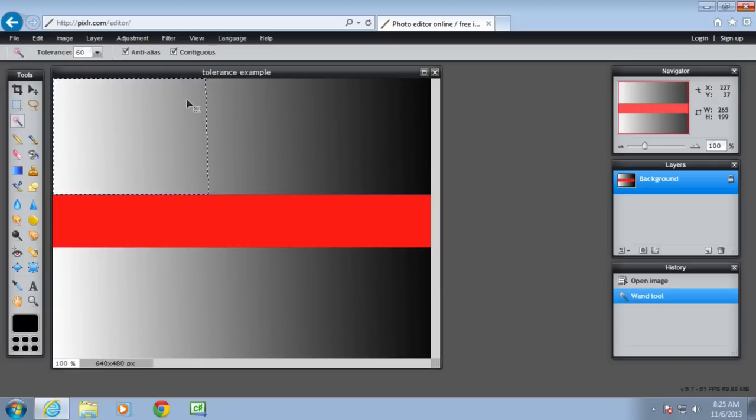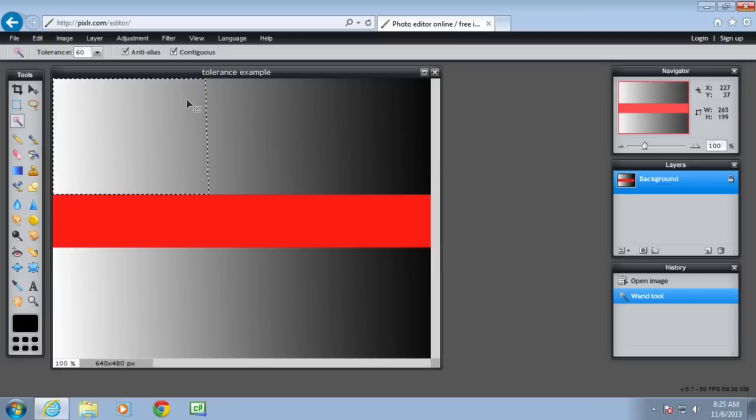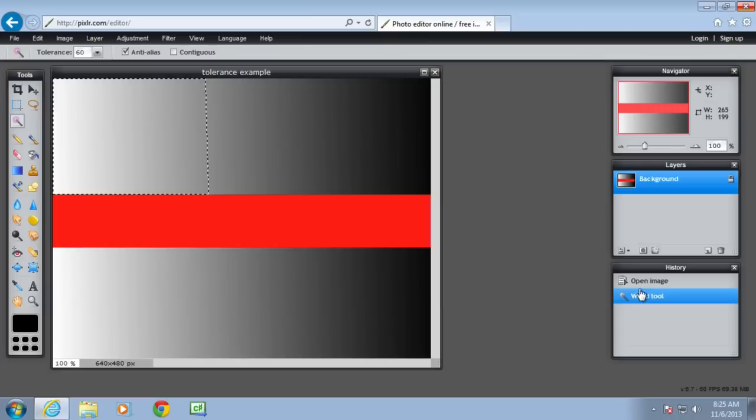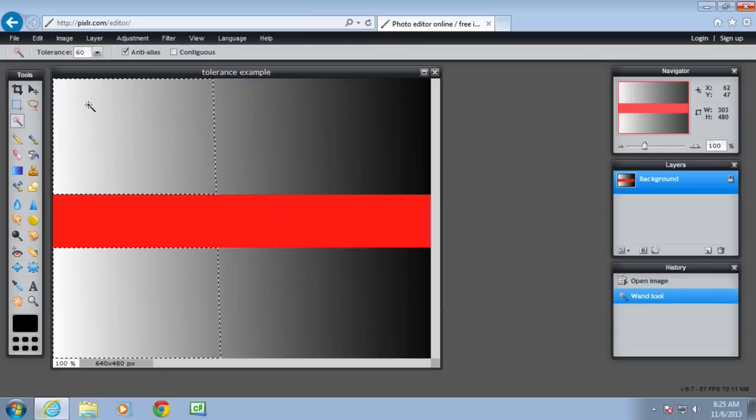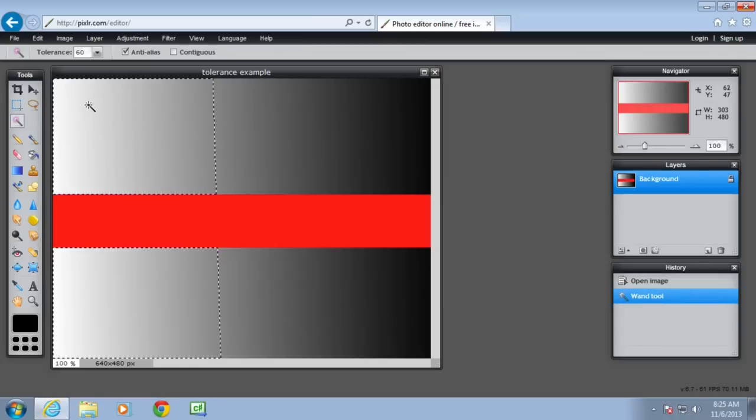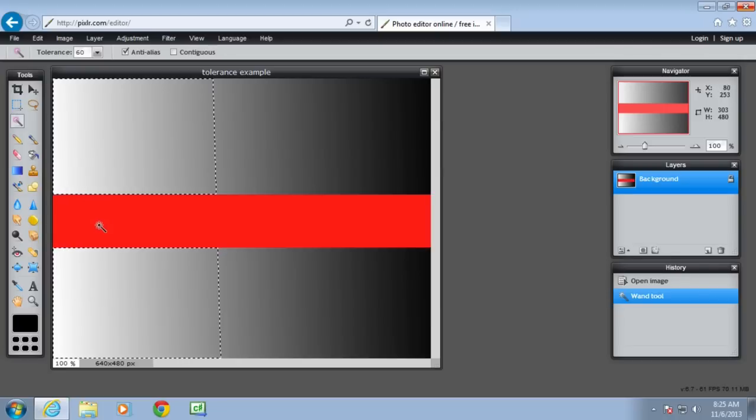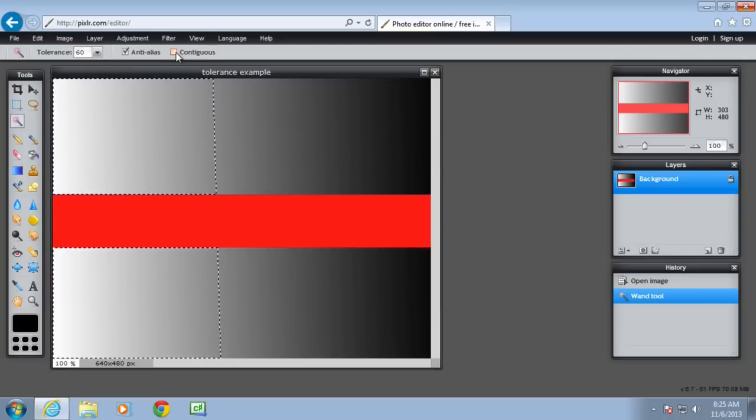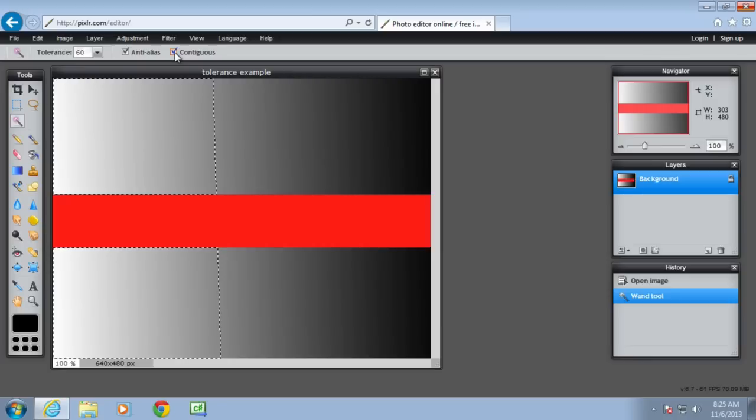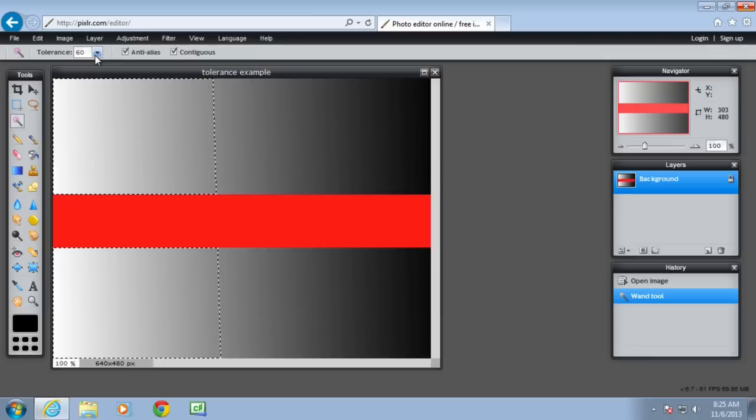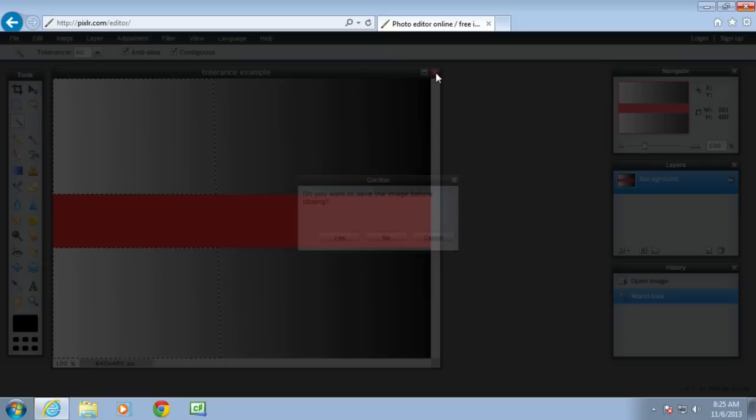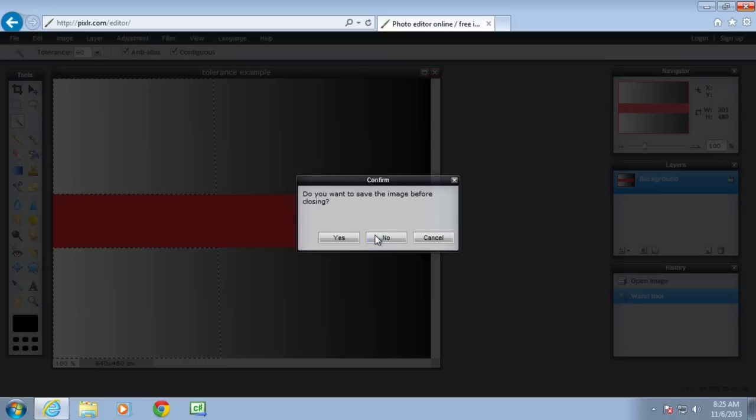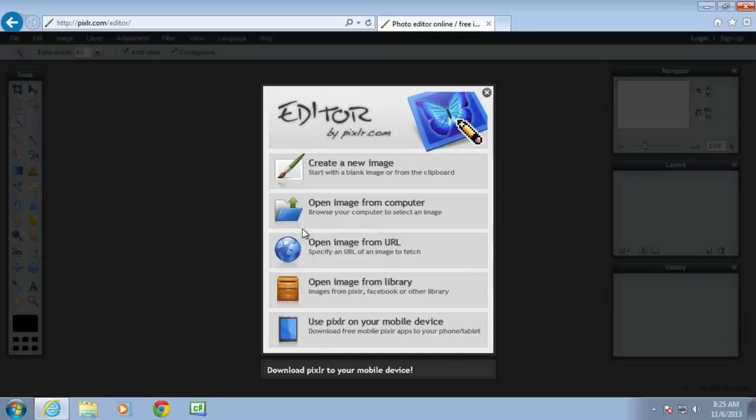But if I turn off contiguous and then select this again, it'll select the whole range of grey. It doesn't select the red because contiguous is turned off so they don't have to be side by side. So you need to, in selecting your tolerance level, probably have a bit of trial and error before you actually get it right.